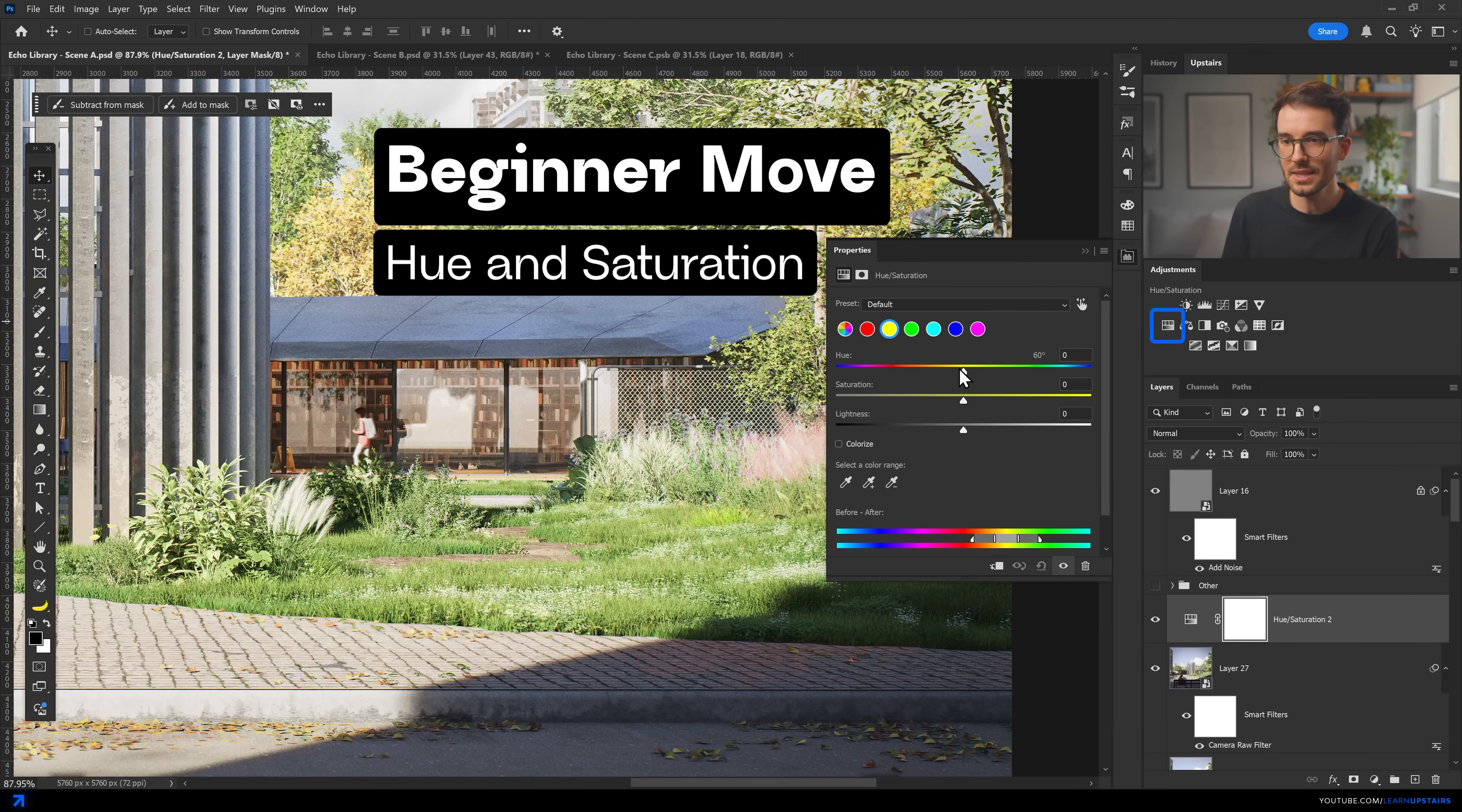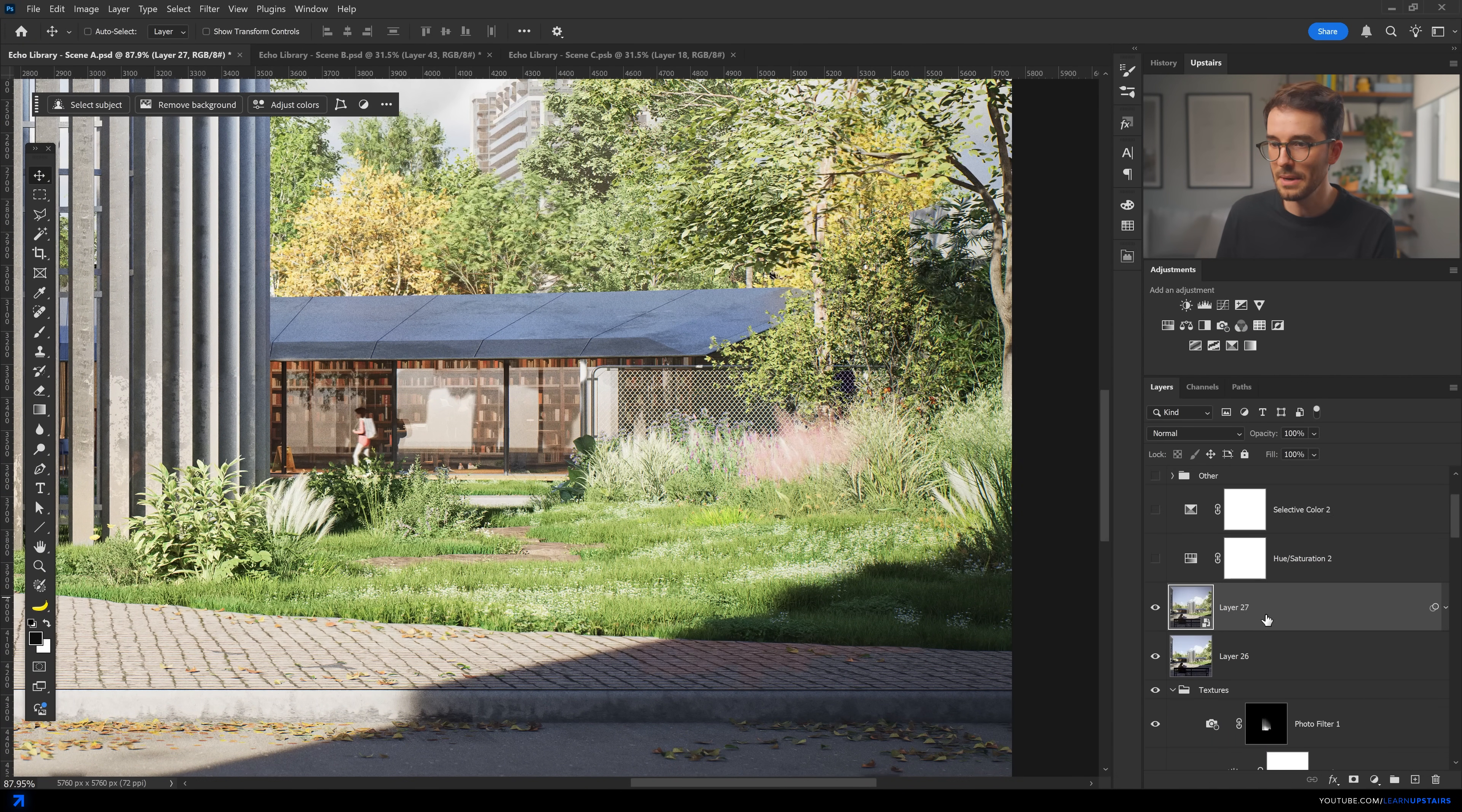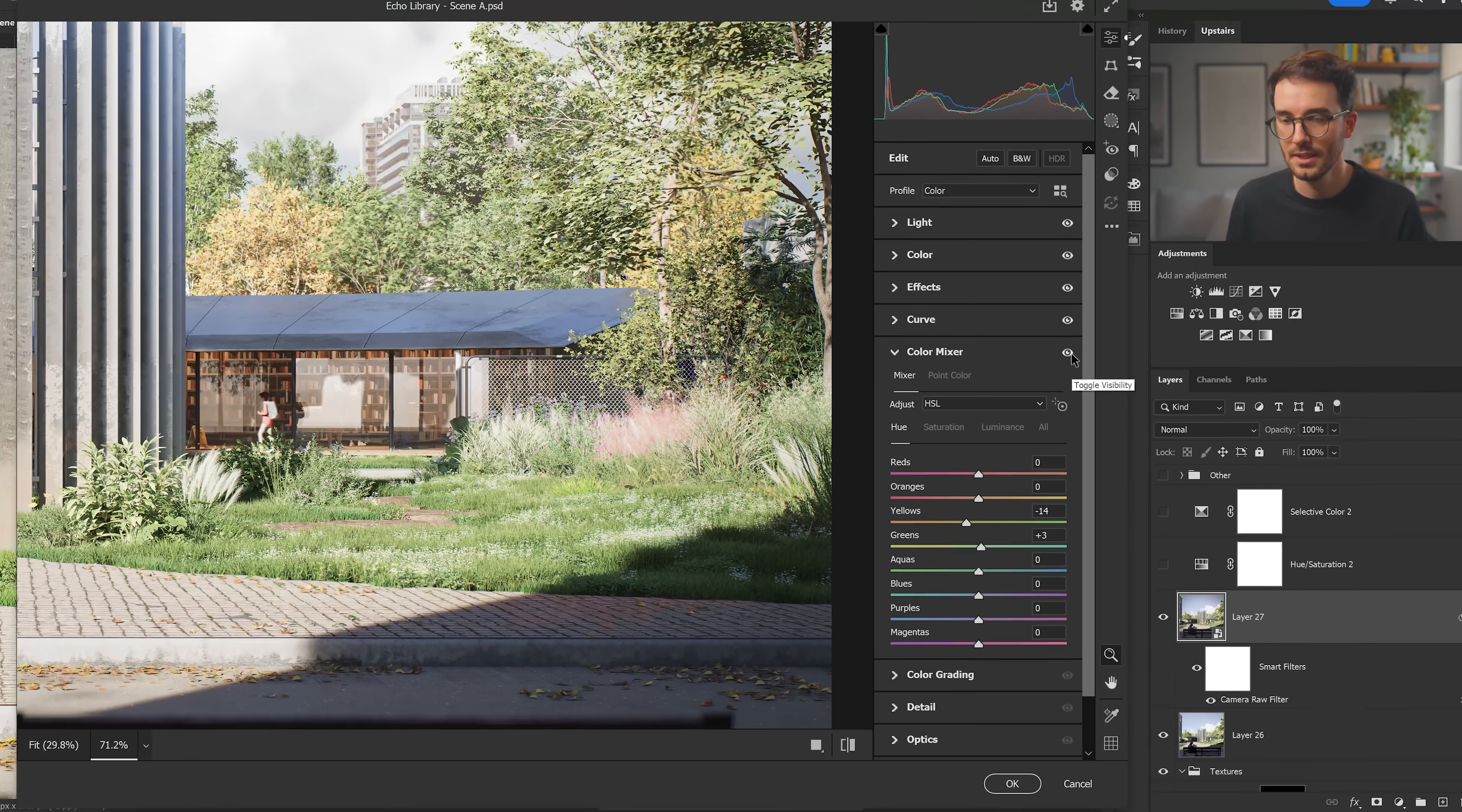And this can be done with the hue and saturation adjustment layer, or even a selective color adjustment layer. This is a little bit more specific and maybe a bit advanced, but it's also possible. Or even my preferred method, which is inside the camera raw filter for even more control. And honestly, I always lower the saturation a little bit. It's just that usually it comes too vibrant.